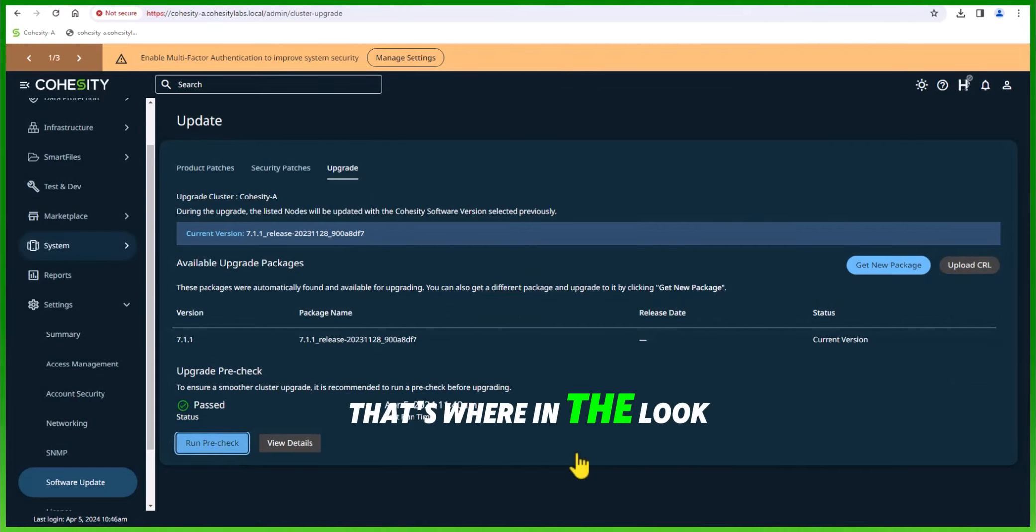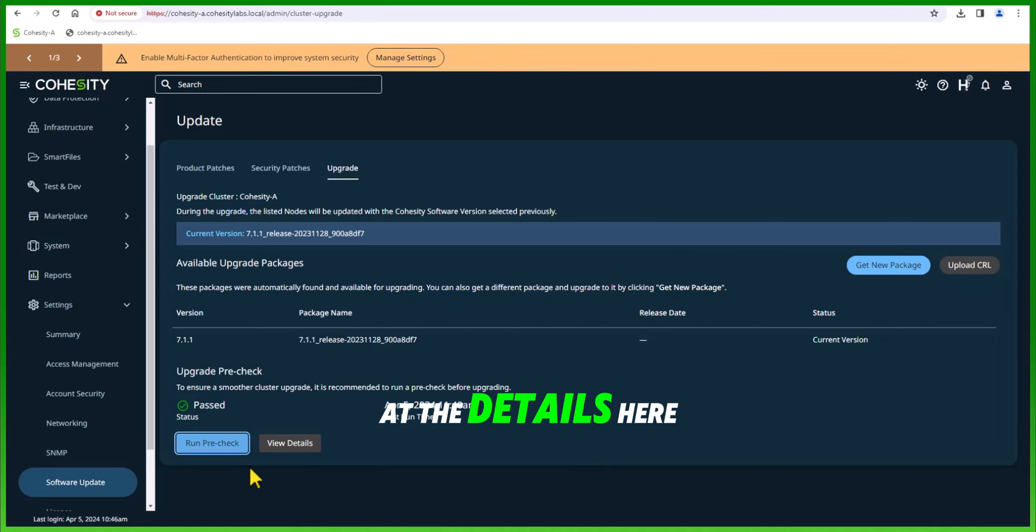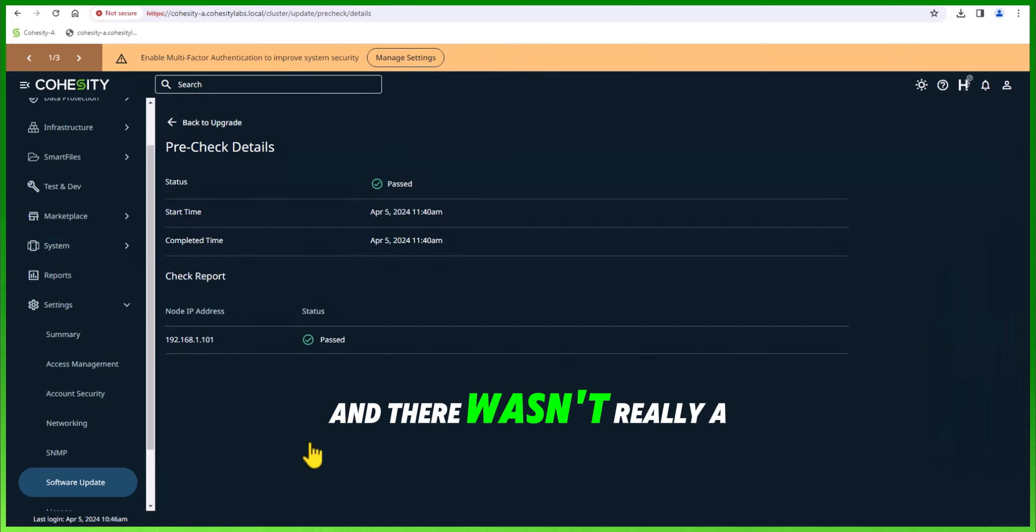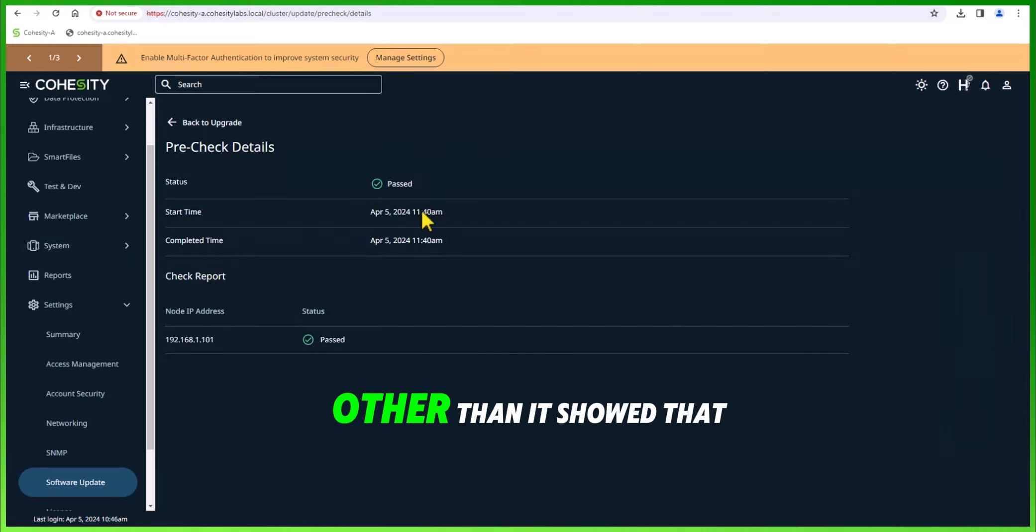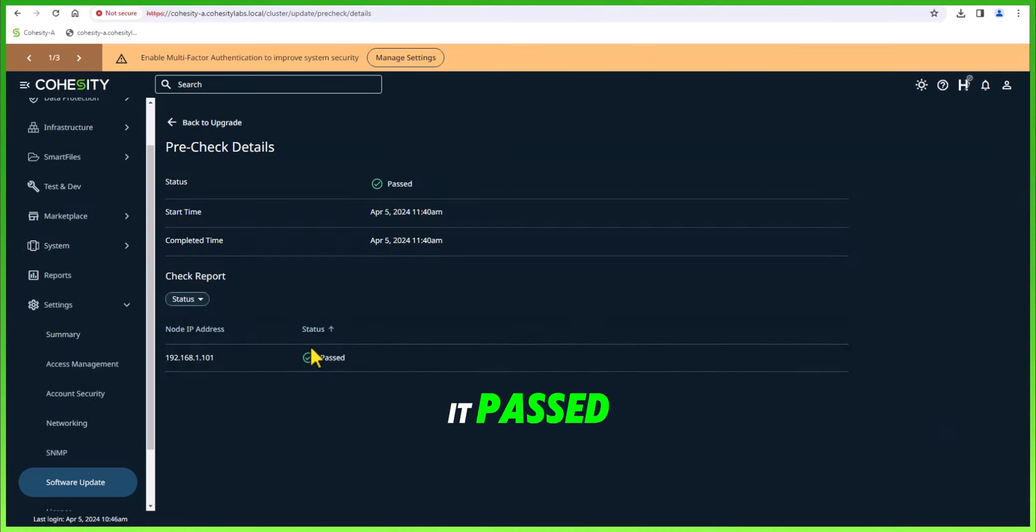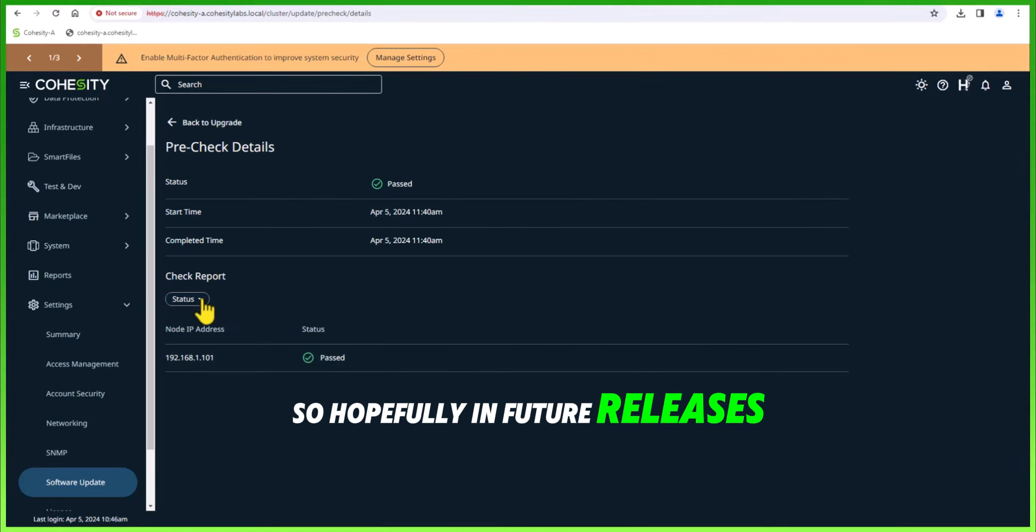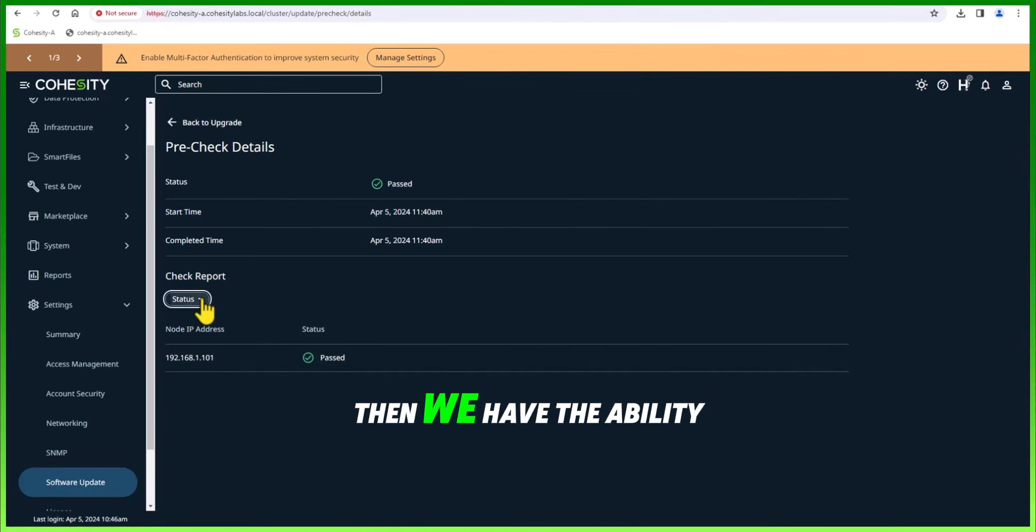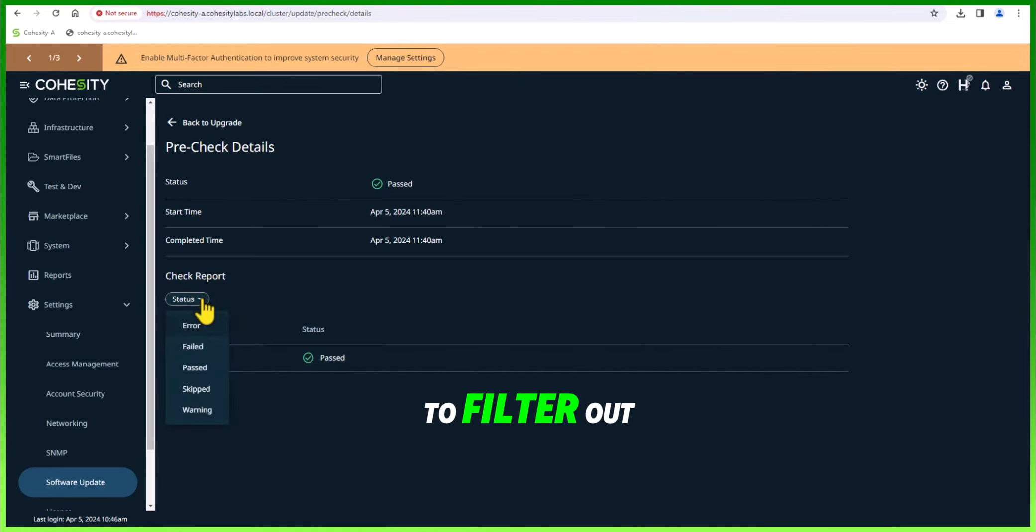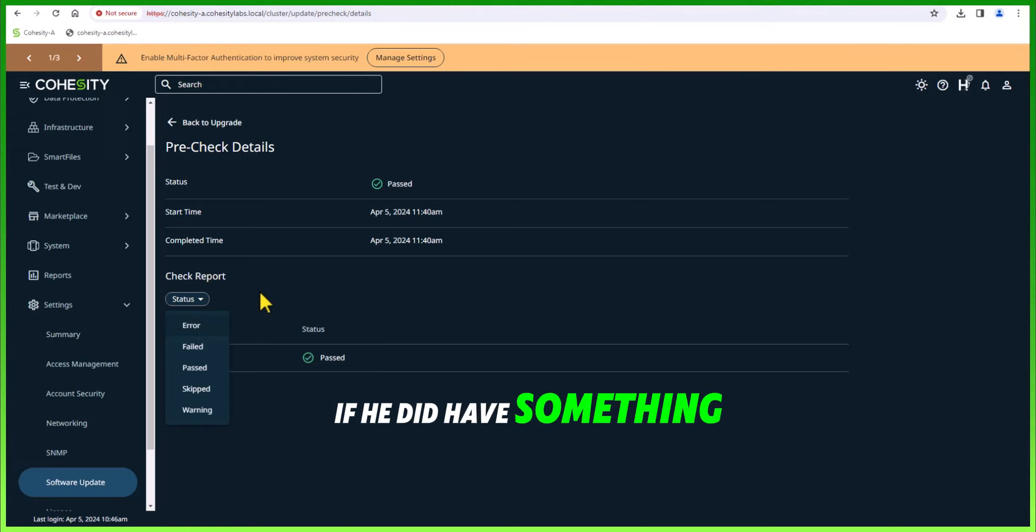Let's look at the details here. There wasn't really a whole lot other than it showed that it passed, so hopefully in future releases you can see more. We also have the ability to filter out if you did have something that failed.